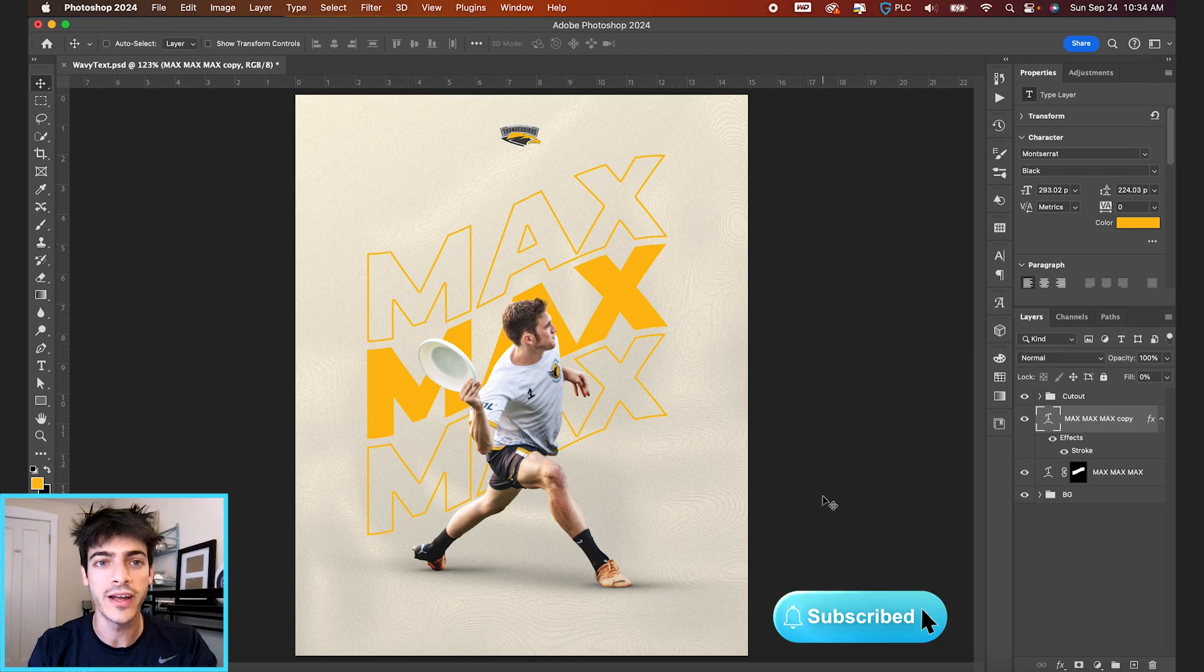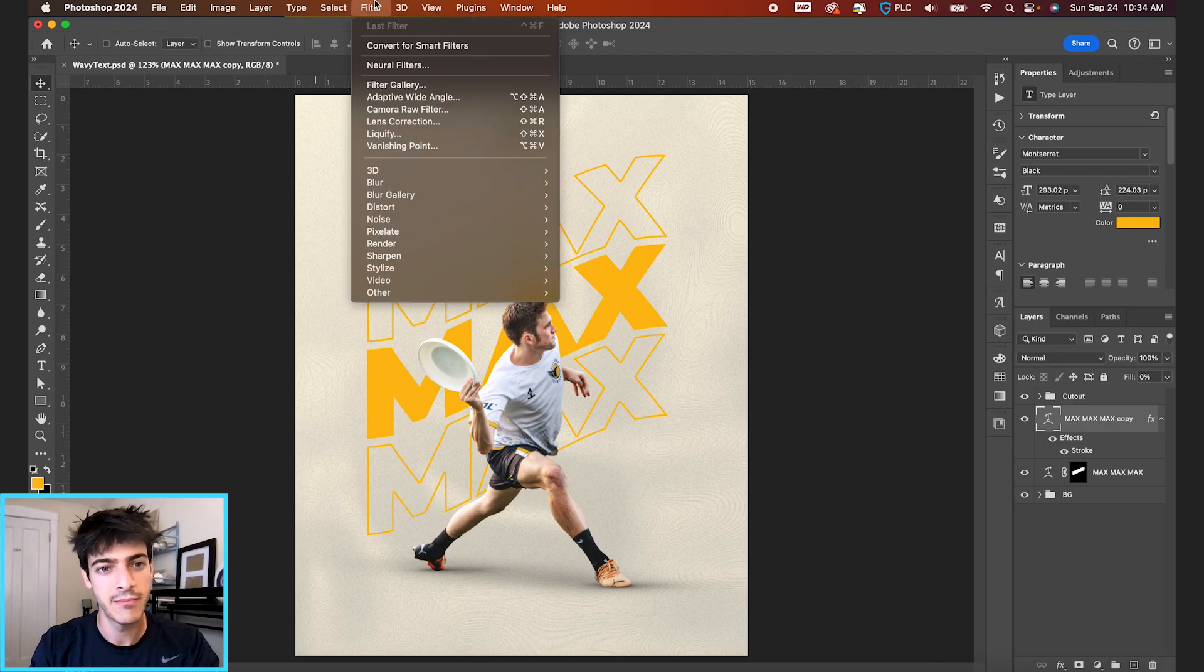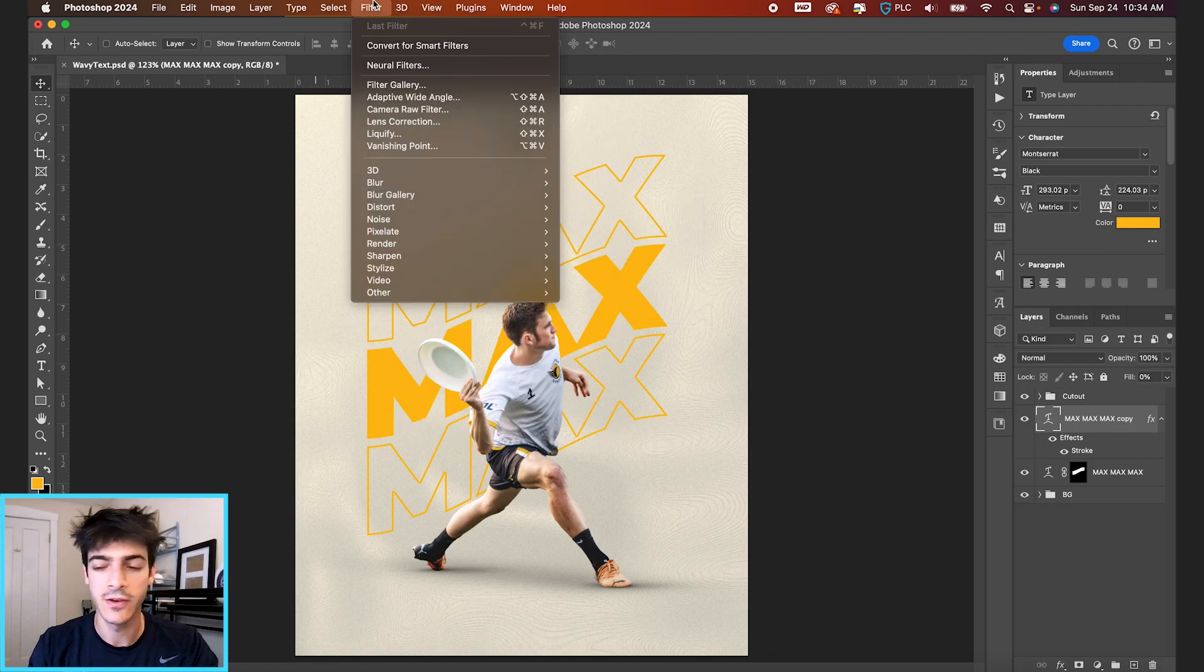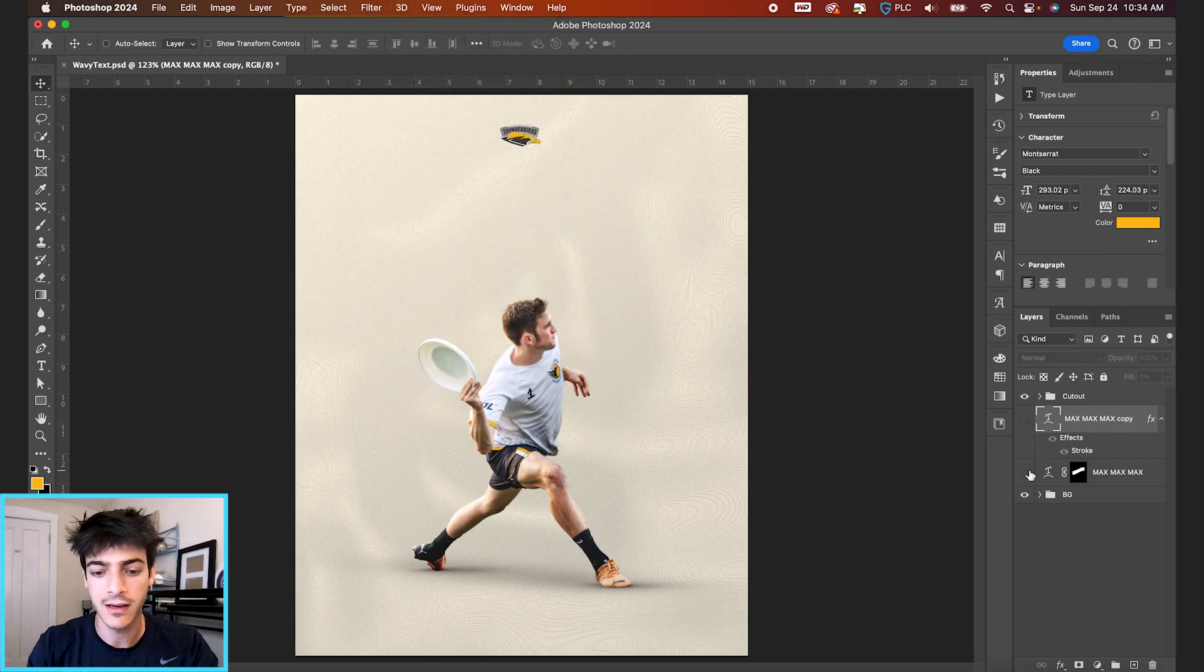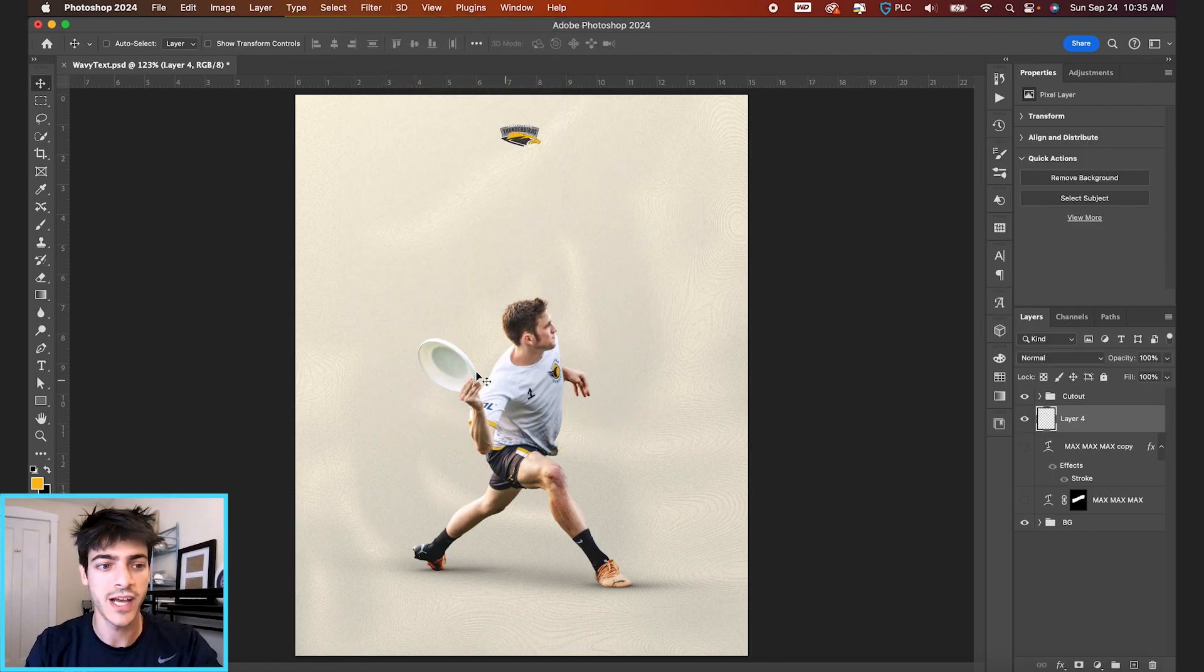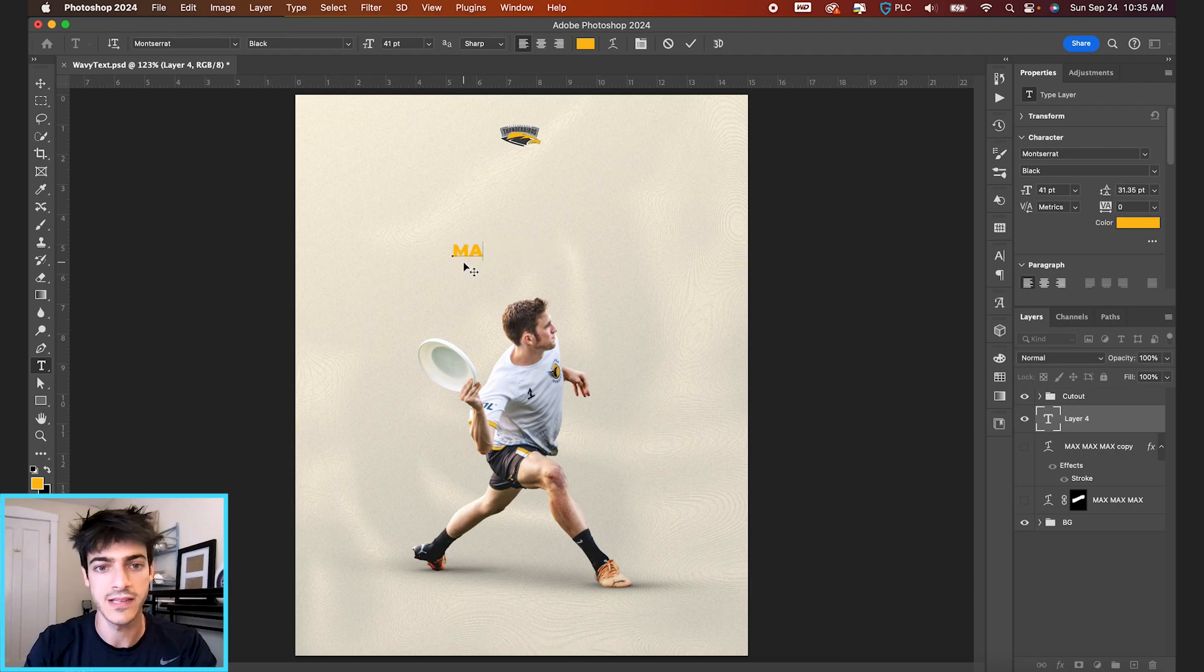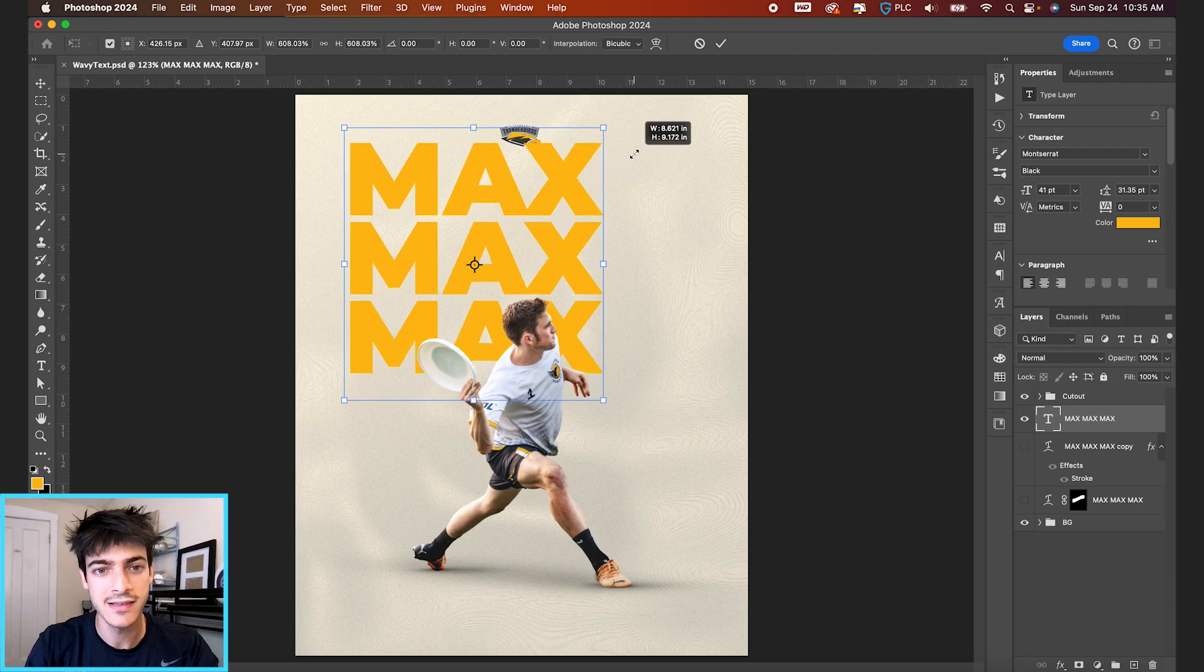If you go to distort and wave, we're gonna mess around with that. So let's make a new text layer. Let's just write out the same thing. We can do it three times again, max, max, max.